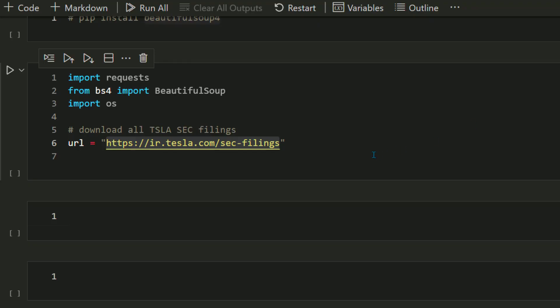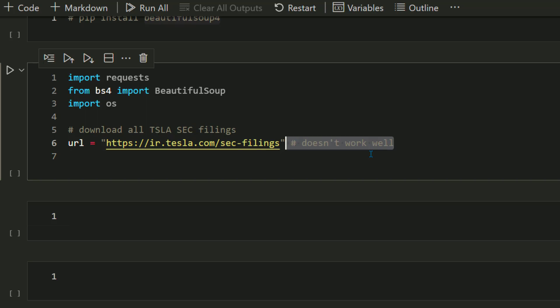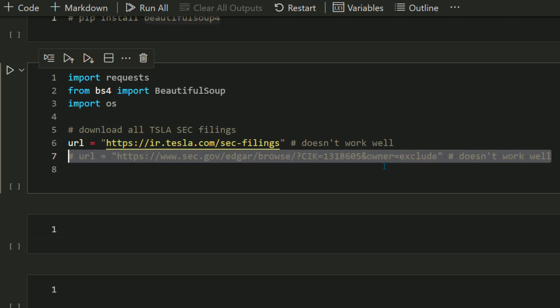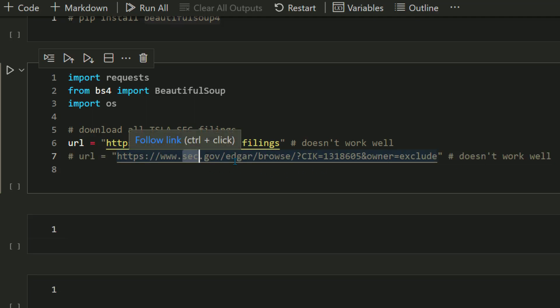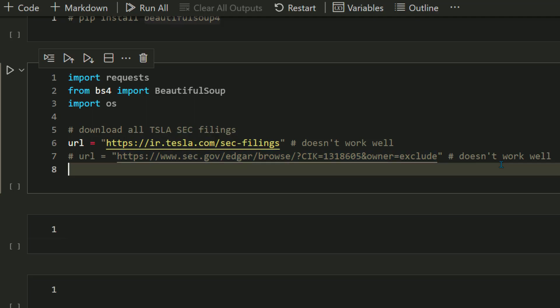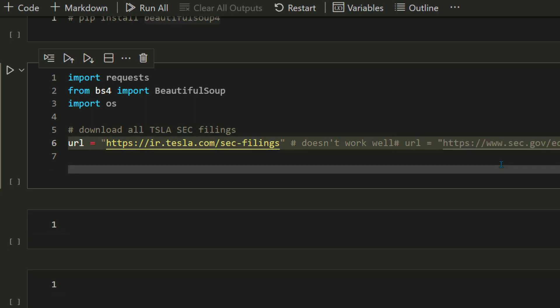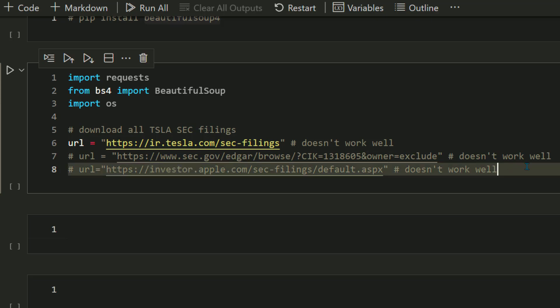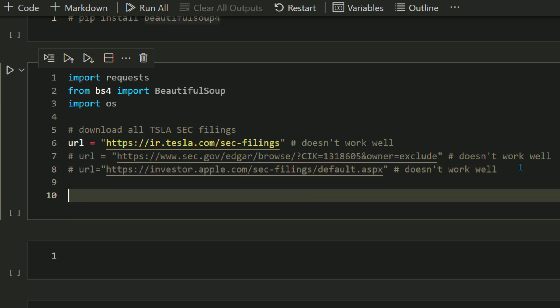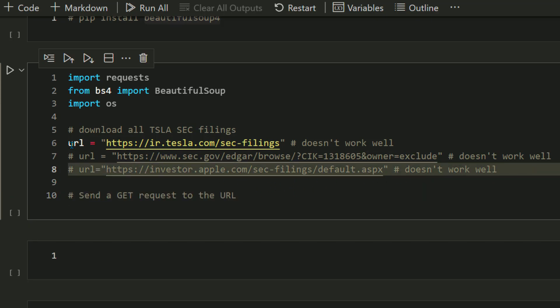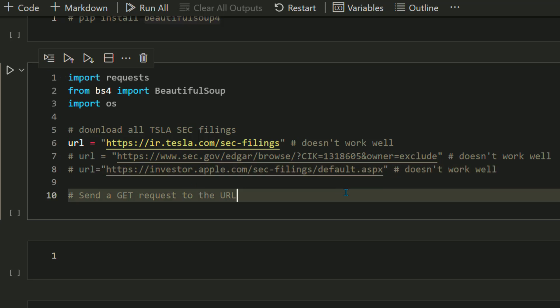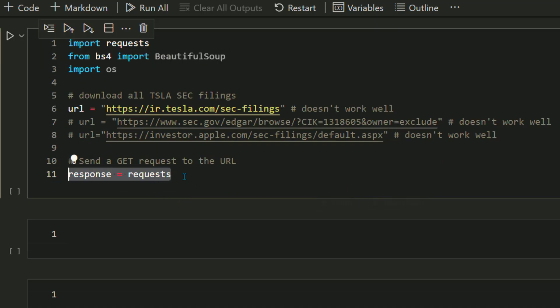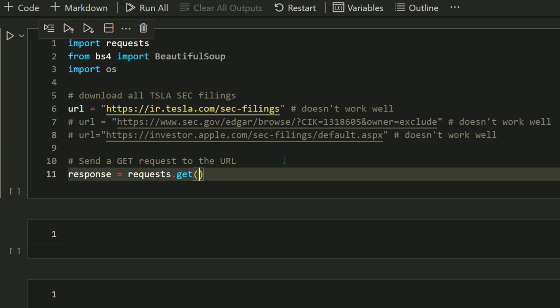On their investor relations page you'll see links to their quarterly reports, financial statements like balance sheets, cash flow statements. This particular page has a lot of content with links to PDFs and CSVs, but when you try to hack it you'll see it's not going to work. There are other links like SEC filings or investor pages. Similarly, if you go to apple.com and try to download their balance sheets, we'll try these URLs one by one.